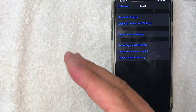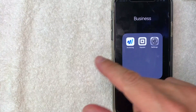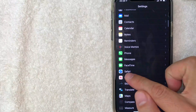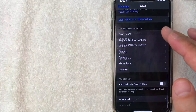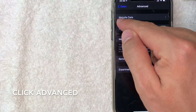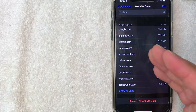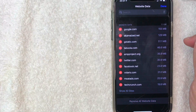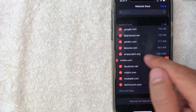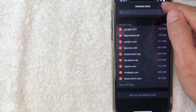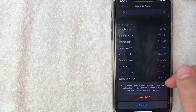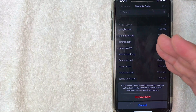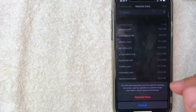The last option if your clear history button is still grayed out is to delete only the website data. Go to Settings, scroll to Safari, open it, then scroll all the way to the bottom and tap 'Advanced.' From there, tap 'Website Data.' Here you can delete data from individual websites you've visited by clicking 'Edit' at the top, then tapping the red button next to a site and hitting 'Delete.' Or, if you want to remove all website data, tap the red 'Remove All Website Data' button at the bottom, then confirm by tapping 'Remove Now.'